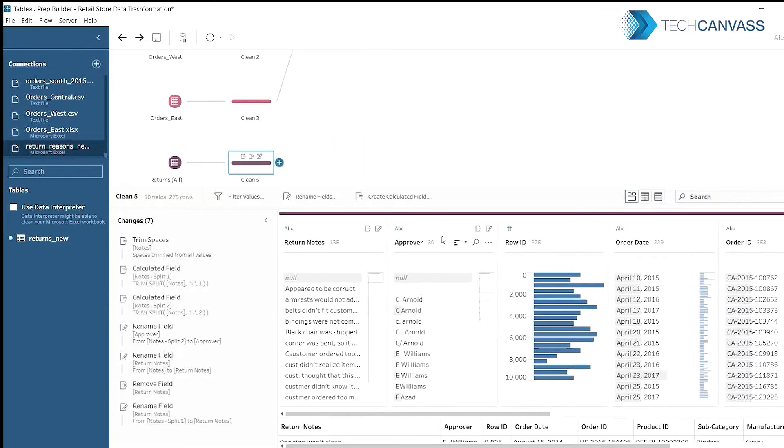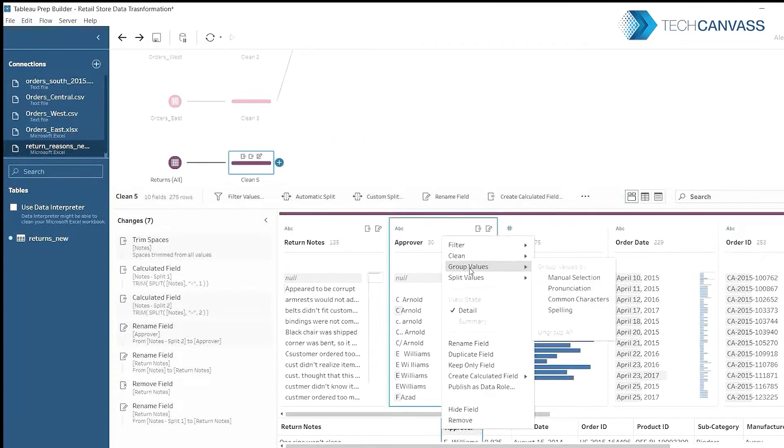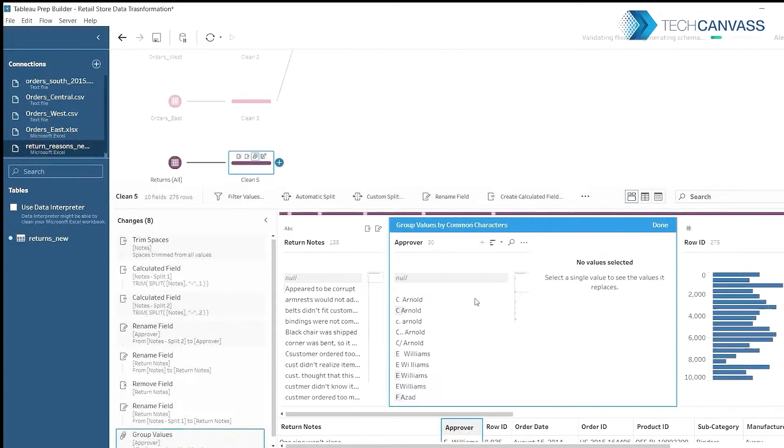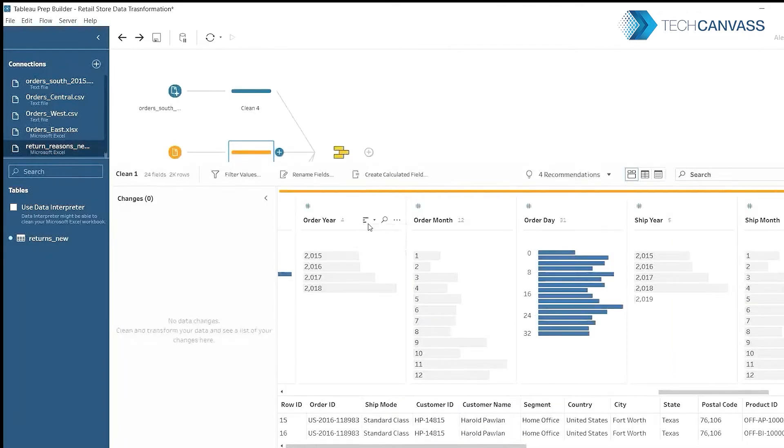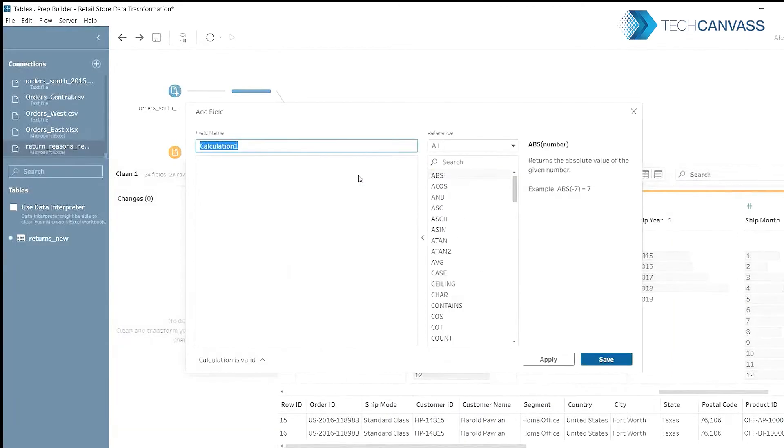Prepare your data for analysis and automate repetitive tasks in Tableau Prep. Transform your data visually to combine, shape, and clean data in a short time.